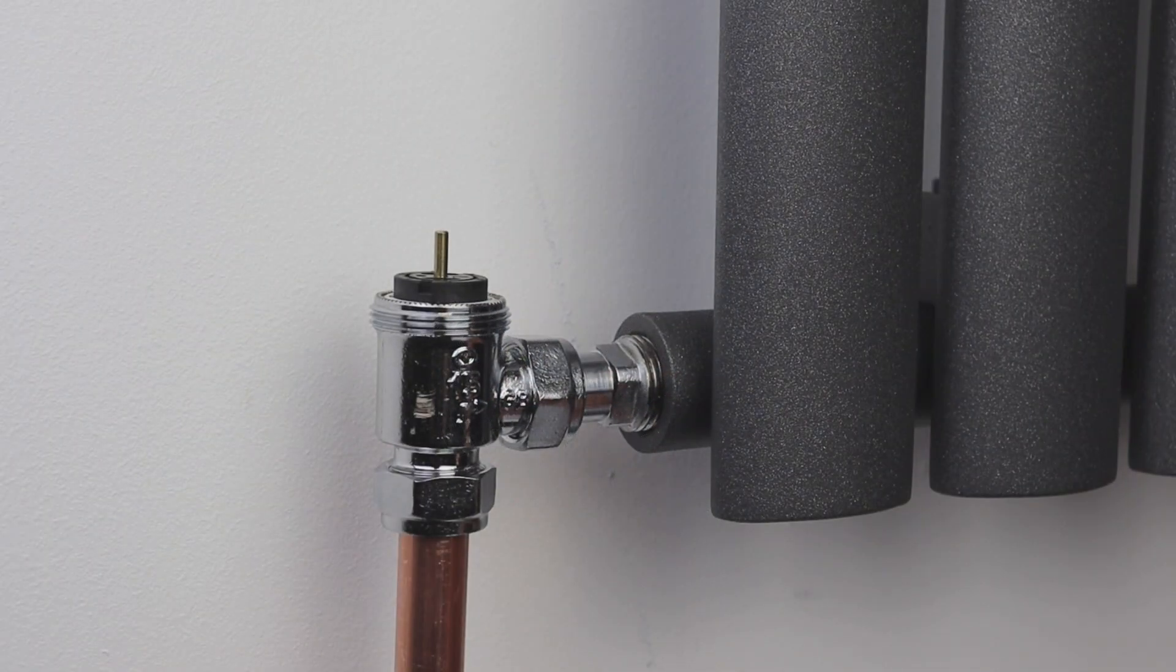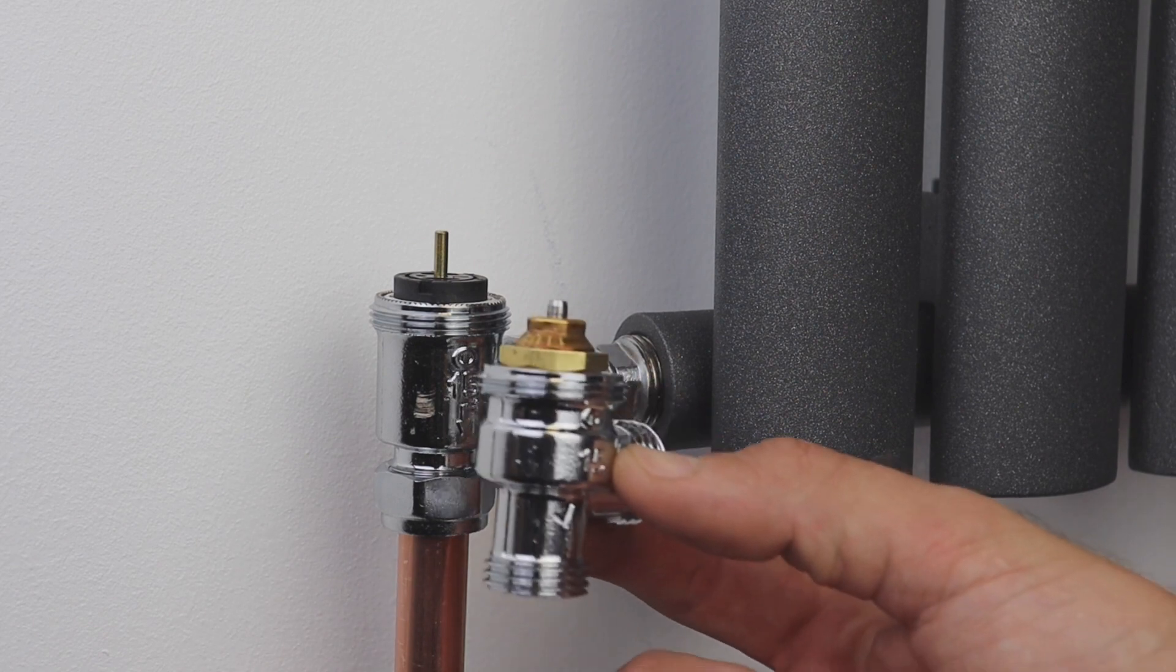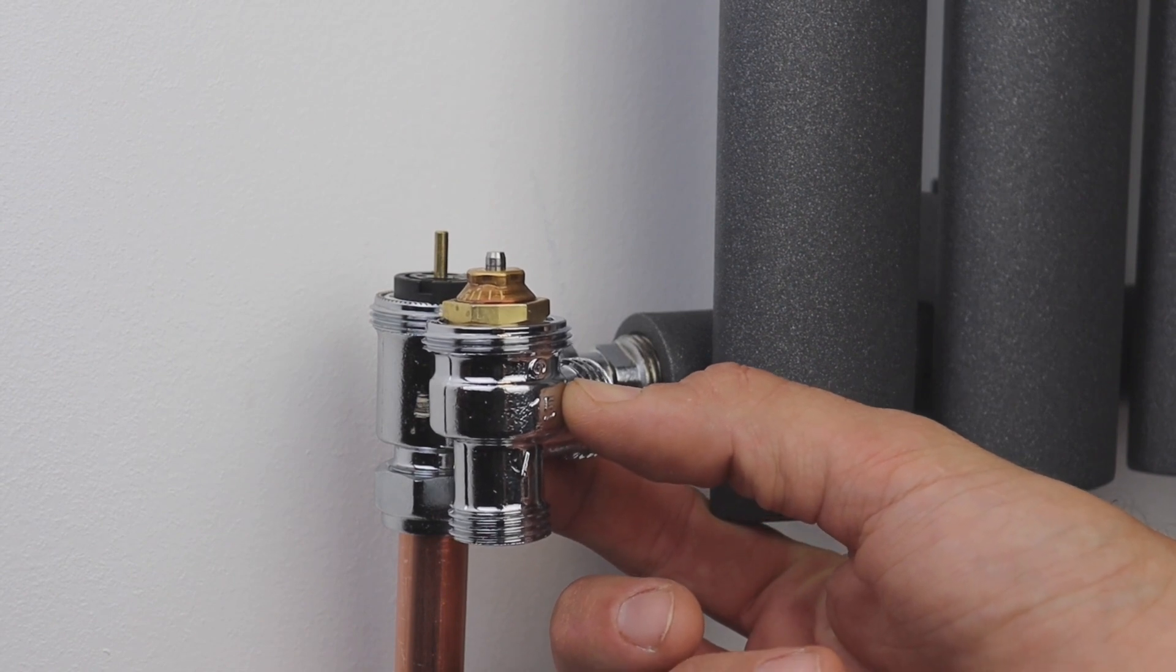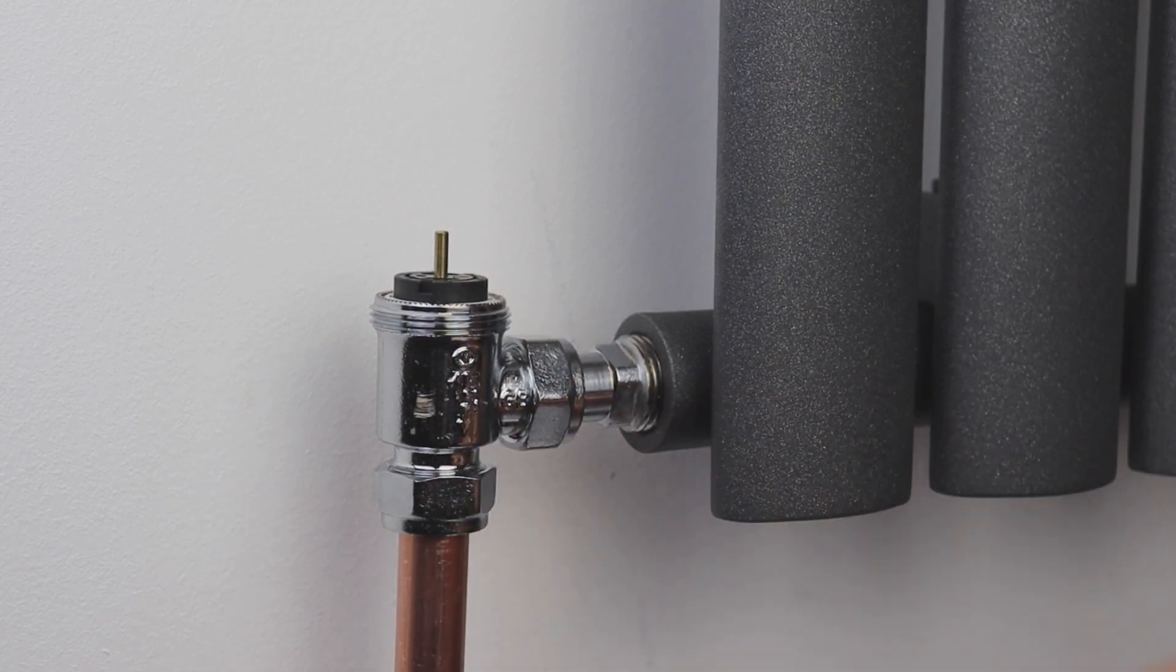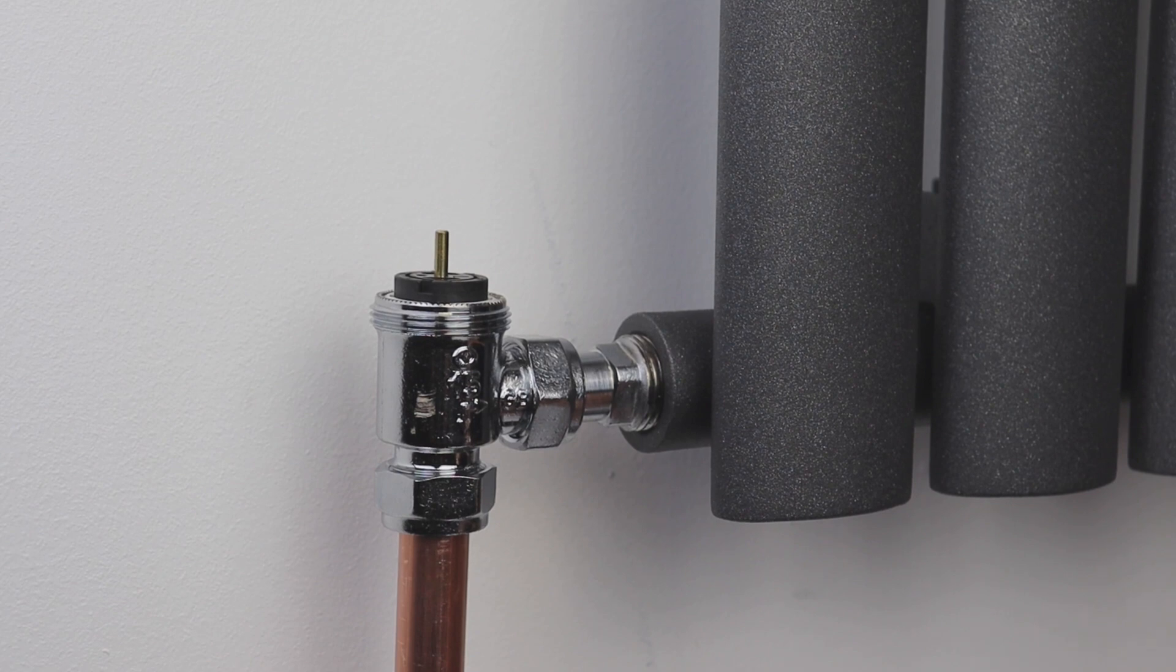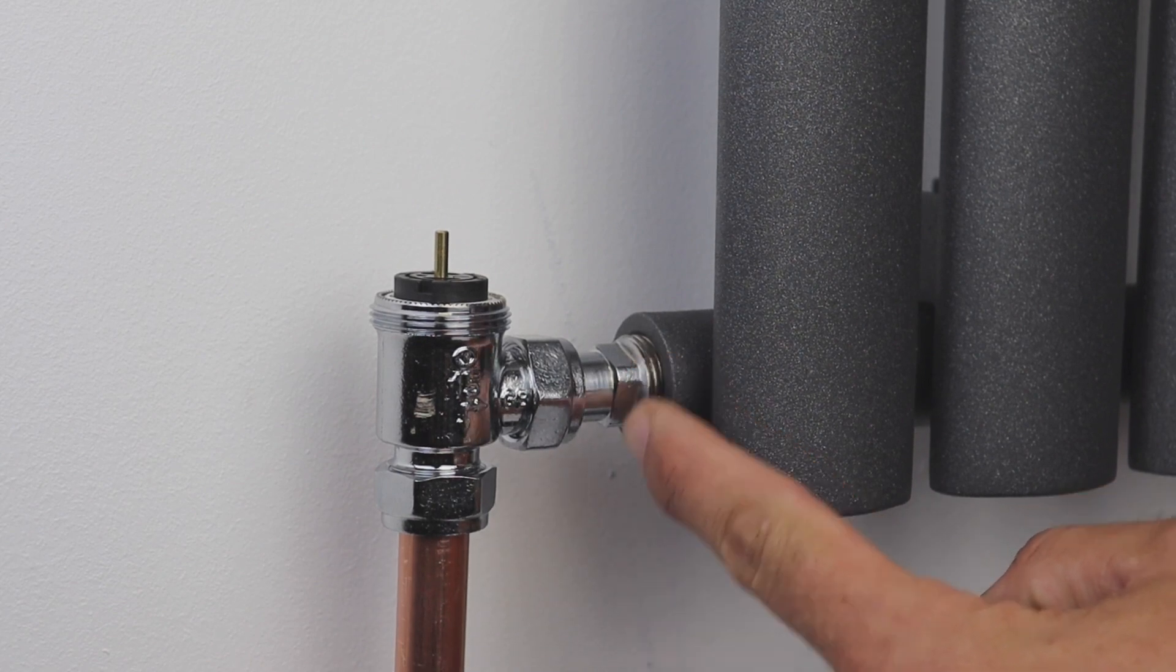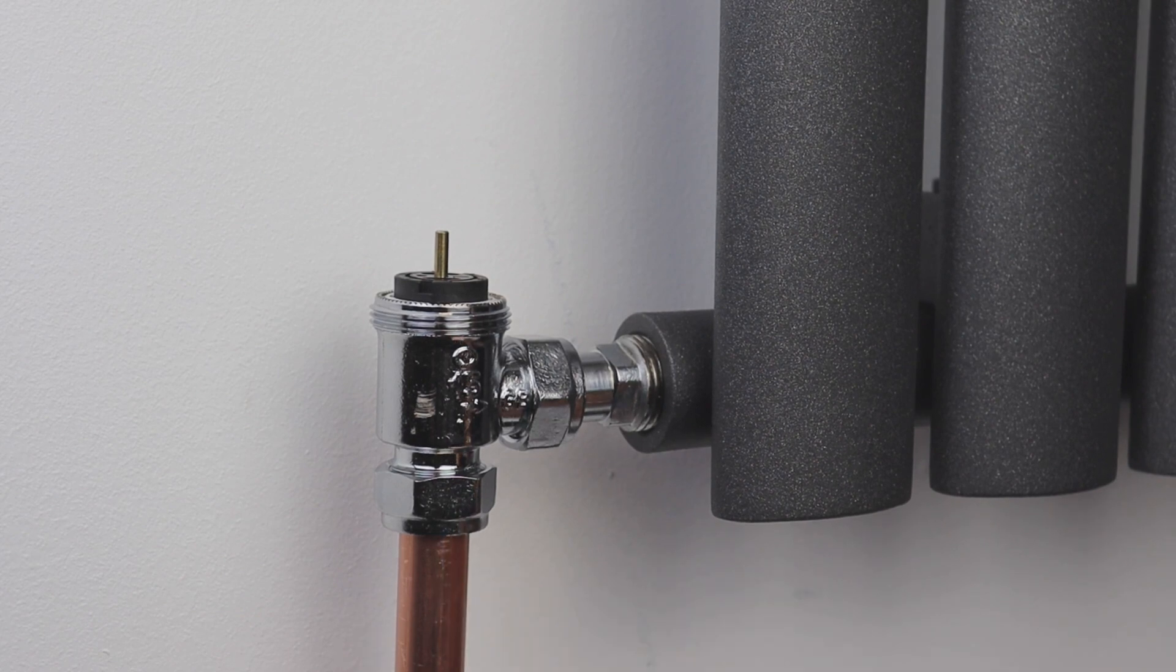Installation of the auto balancing TRV is much the same as any other TRV installation. One of the key benefits of the Drayton auto balancing valve is that it is dimensionally the same as our standard EB body and the body that comes with the RT212, so you don't need to change the radiator tail or the distance of the pipework.